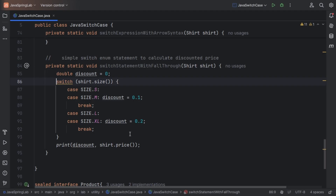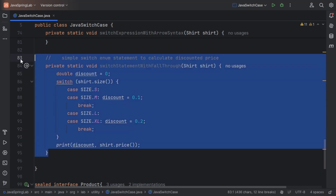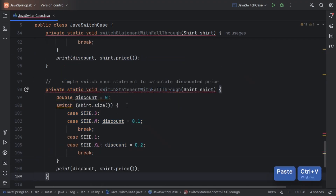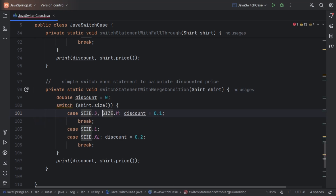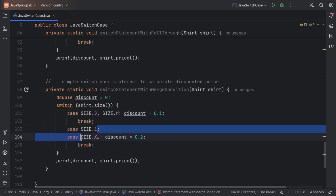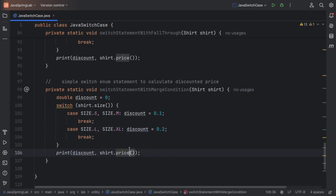Why write redundant code when you can merge multiple conditions? Java gives you the option of merging multiple values in a case. We have shirt sizes small and medium with 10% discount, and large and extra large with 20% discount. We can merge small and medium together and large and extra large together — just add a comma. We have successfully merged multiple conditions together.